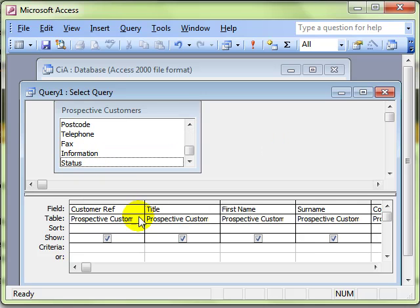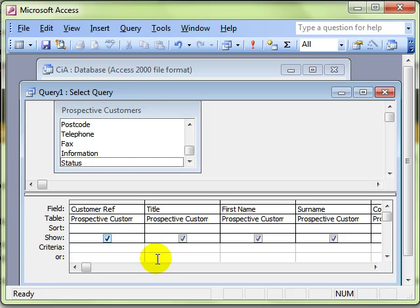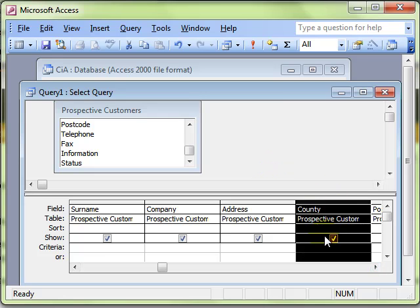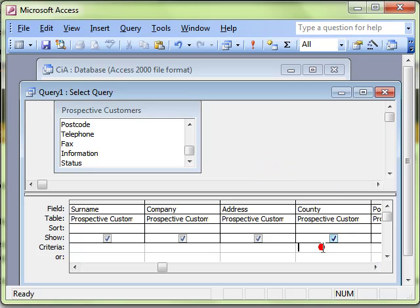And then we've got to filter this or add a criteria to say it's just the customers in Durham. So we'll find the county field. There it is. And in the criteria box, we're going to put in Durham.